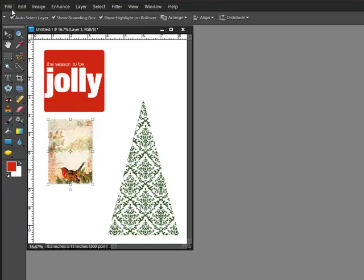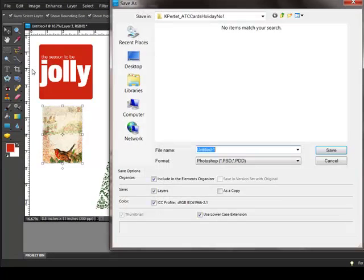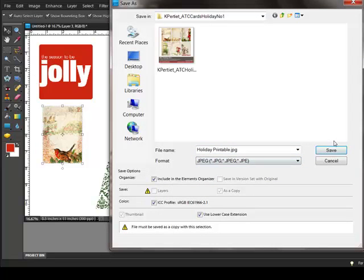Finally, select File, Save As, and give your project a name here. Choose JPEG for the format and click Save. This will flatten your project into one printable layer.